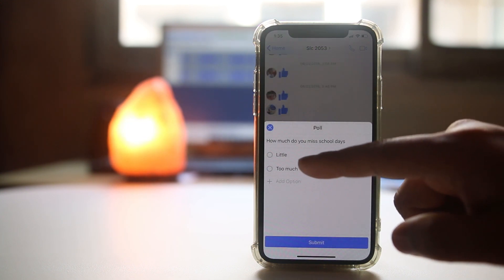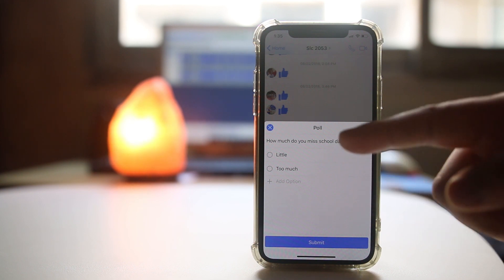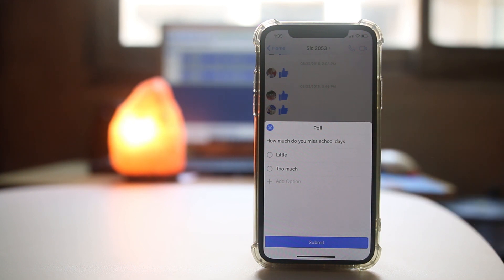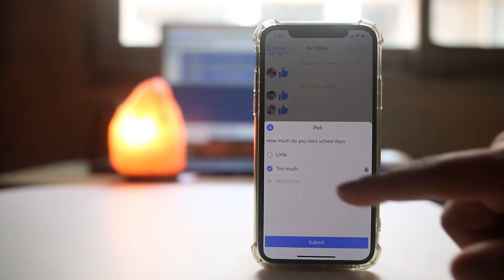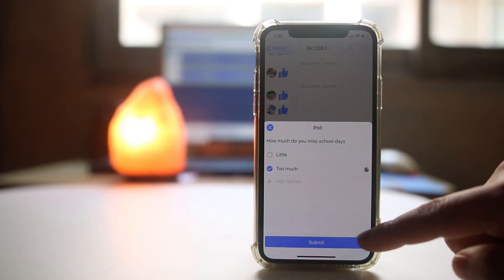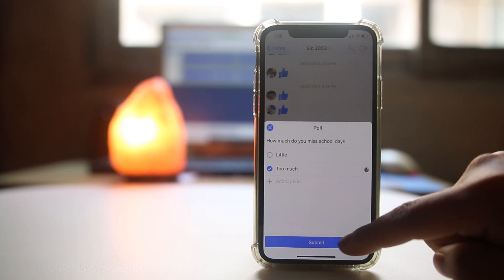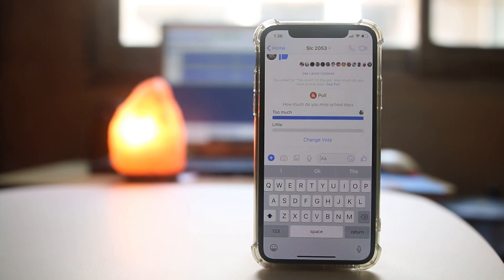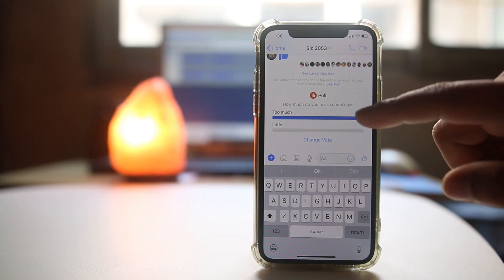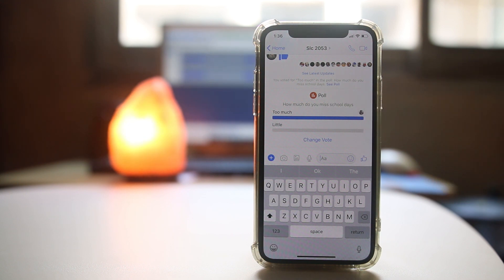You can go to vote and select too much or little, whichever is okay for you. I will select too much and then select submit. You can see I have submitted the poll result.